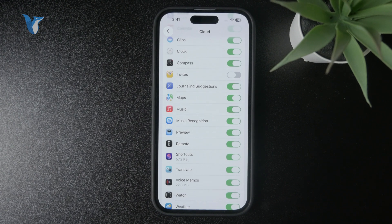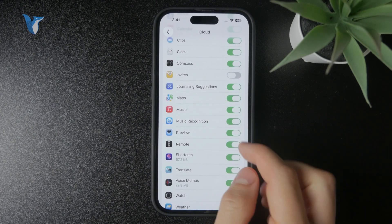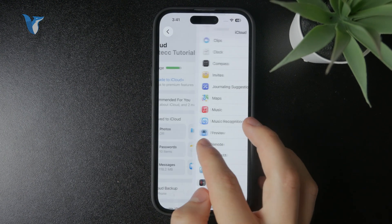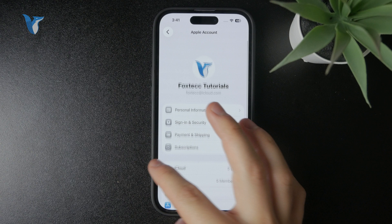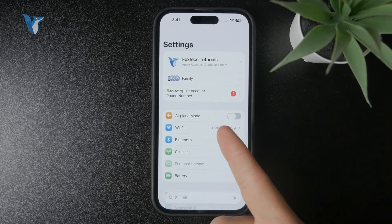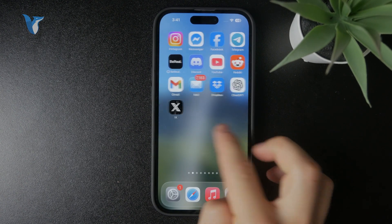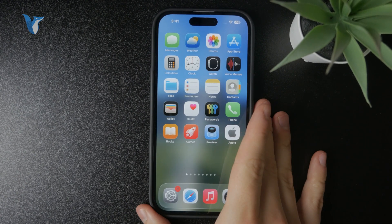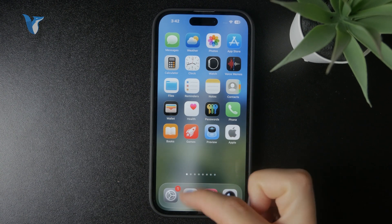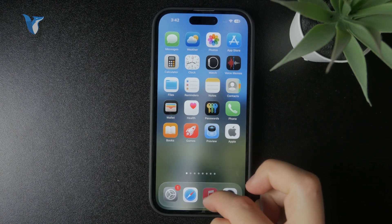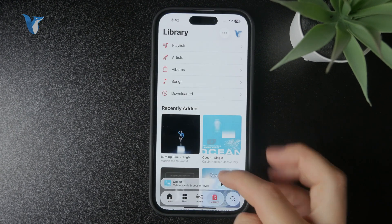So if you have more iPhones, iPads, or whatever, make sure you do the same thing on all of them to end up sharing the same library. When you add something new to the library, it will be reflected on the other devices. That's how it works.